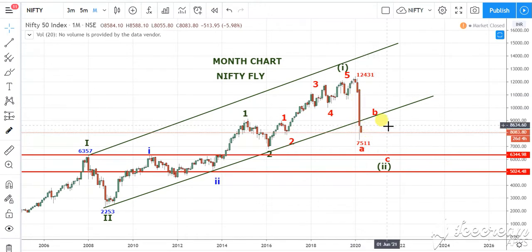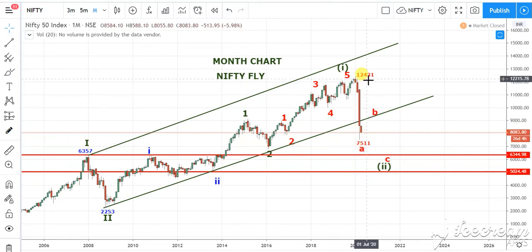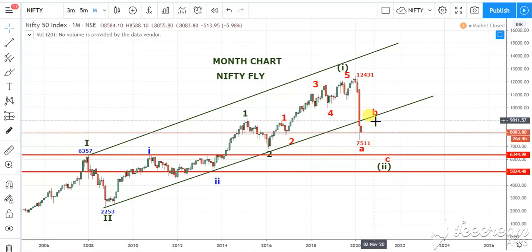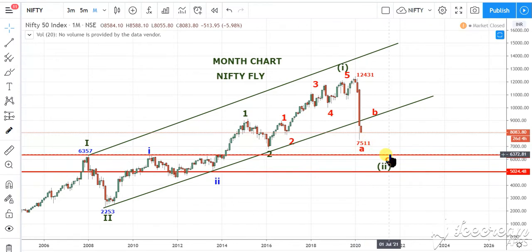We previously thought that we have done wave A from the high made at 12,431 and we are still in wave B in progress. Now, if wave B is done at 9,038.1, then we are approaching towards wave C.